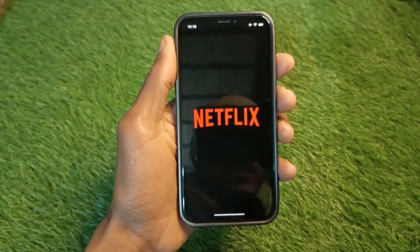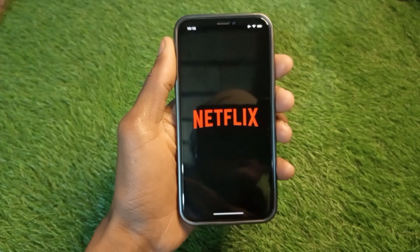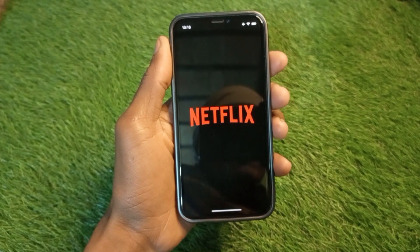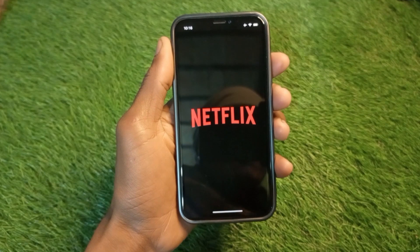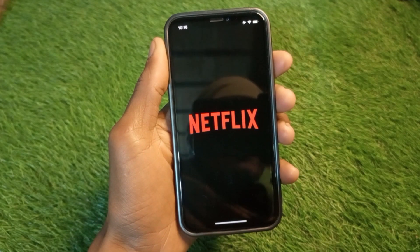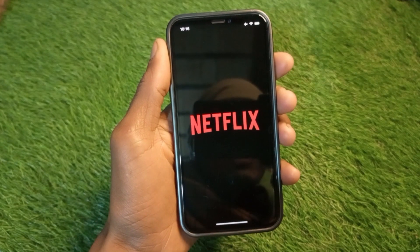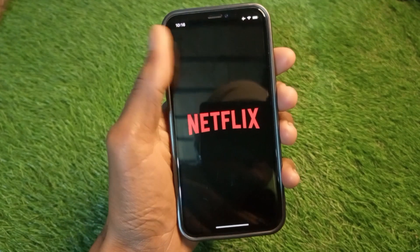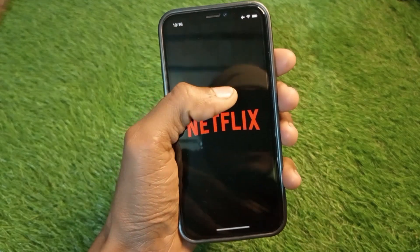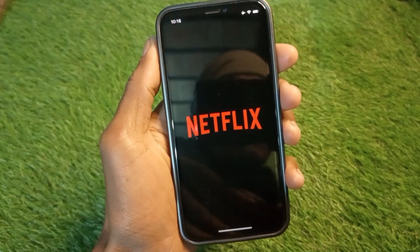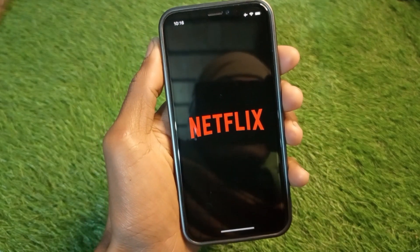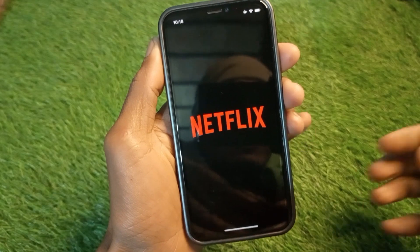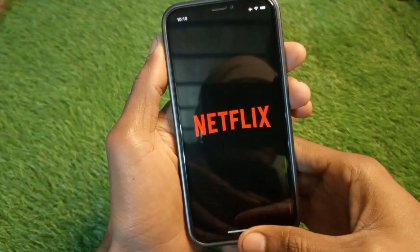Hello guys, welcome back to my YouTube channel. In this video I'm going to show you how to fix a Netflix black screen with sound issue on iPhone. When you open your Netflix app on your iPhone and face a black screen with sound, I'll help you fix this problem.